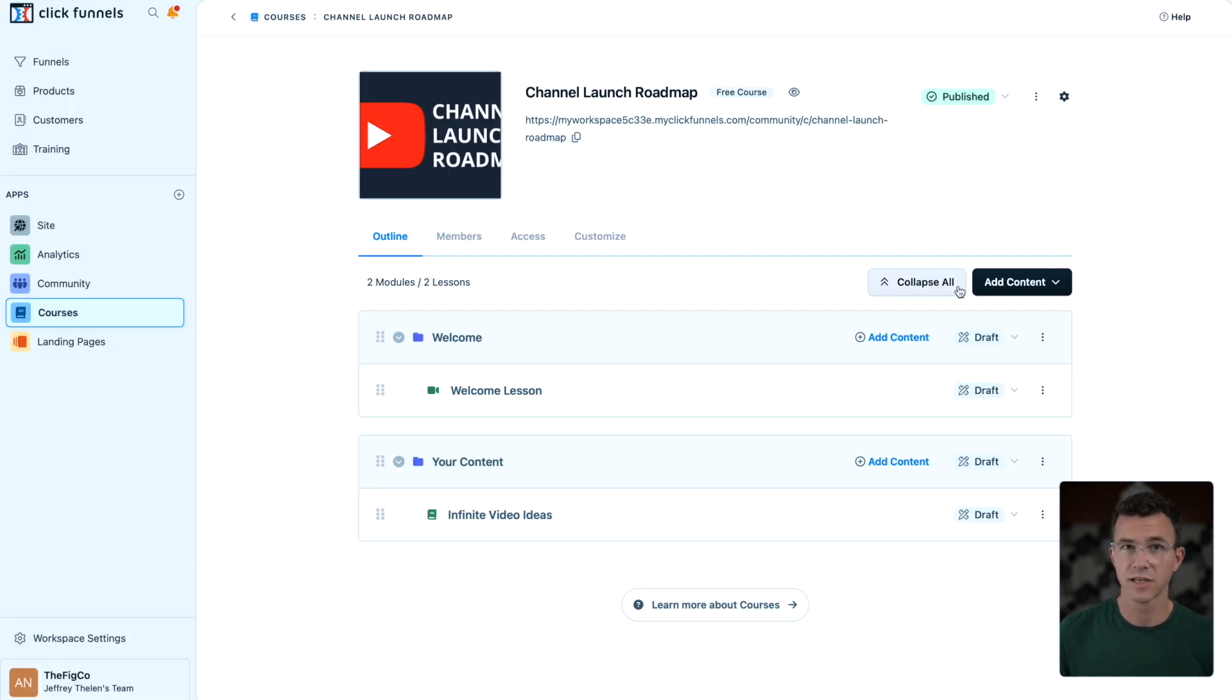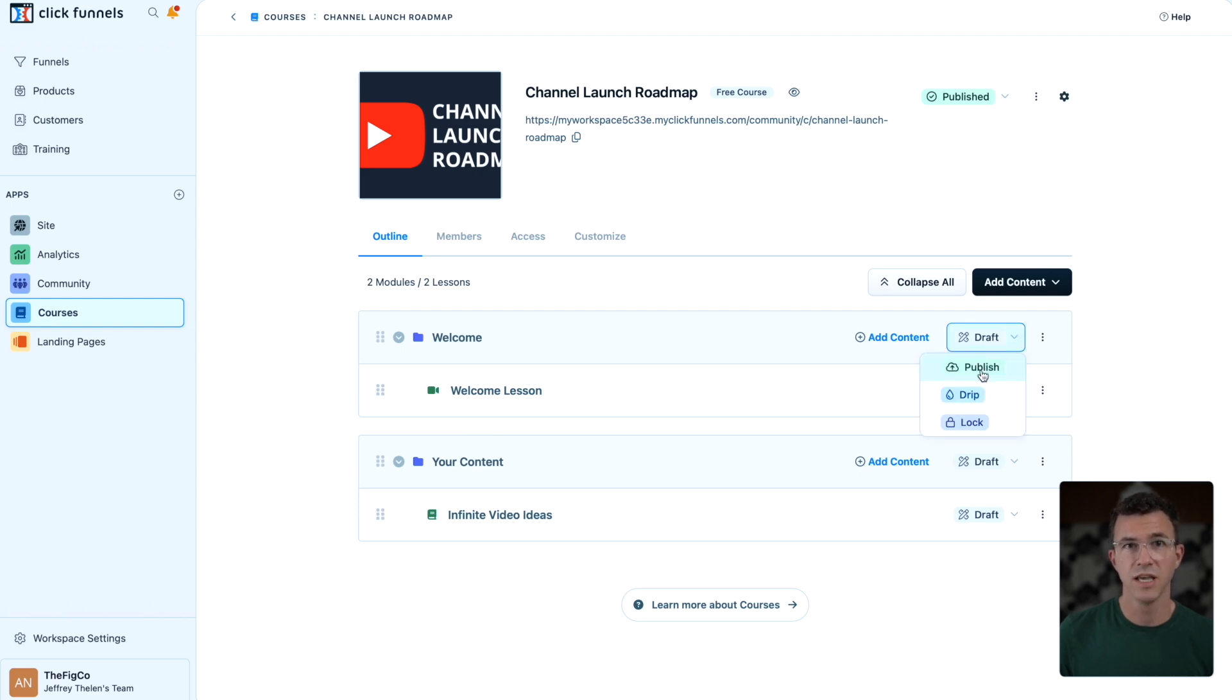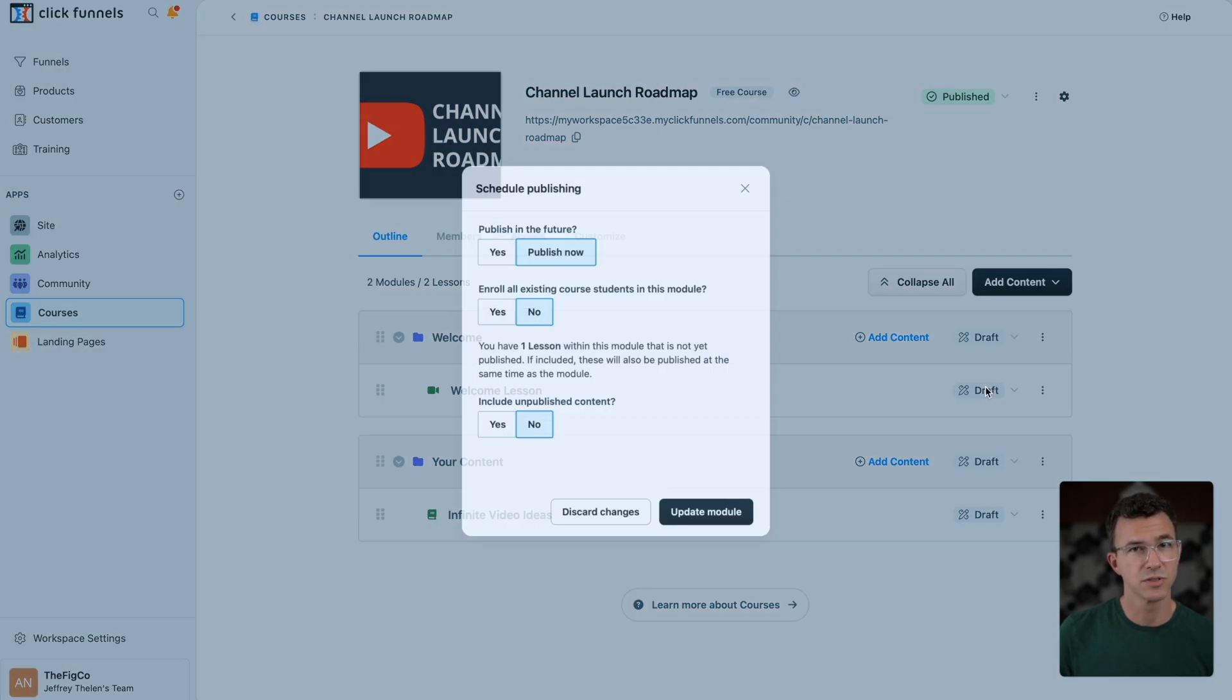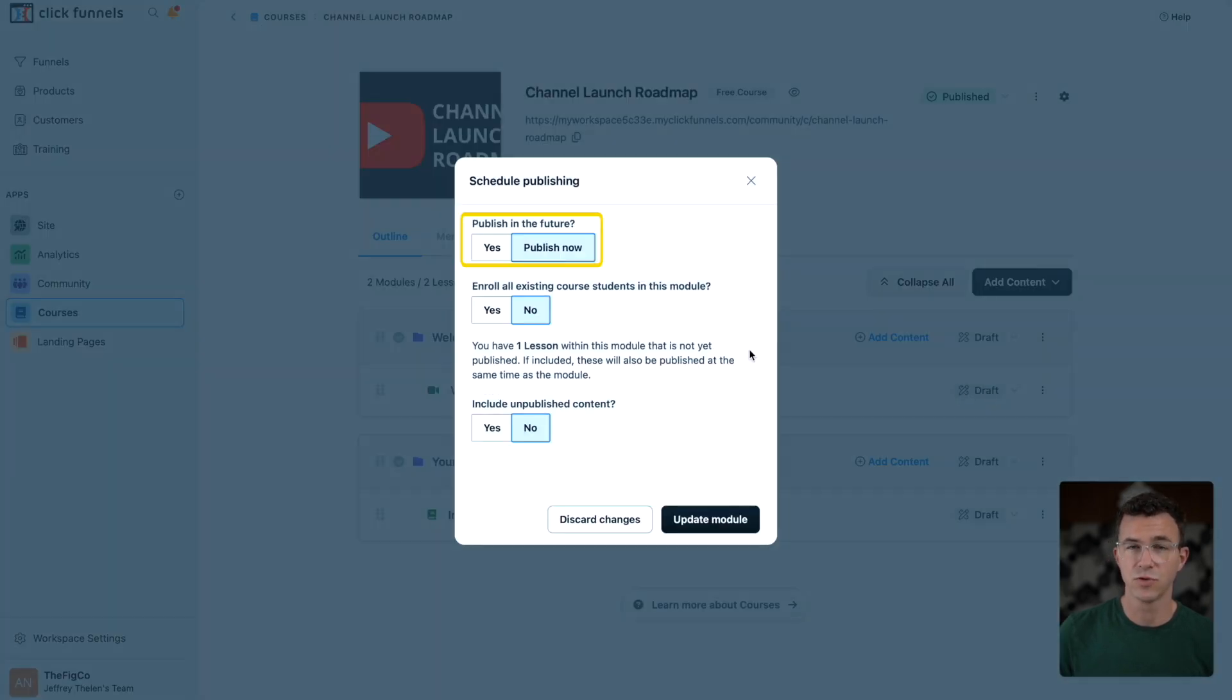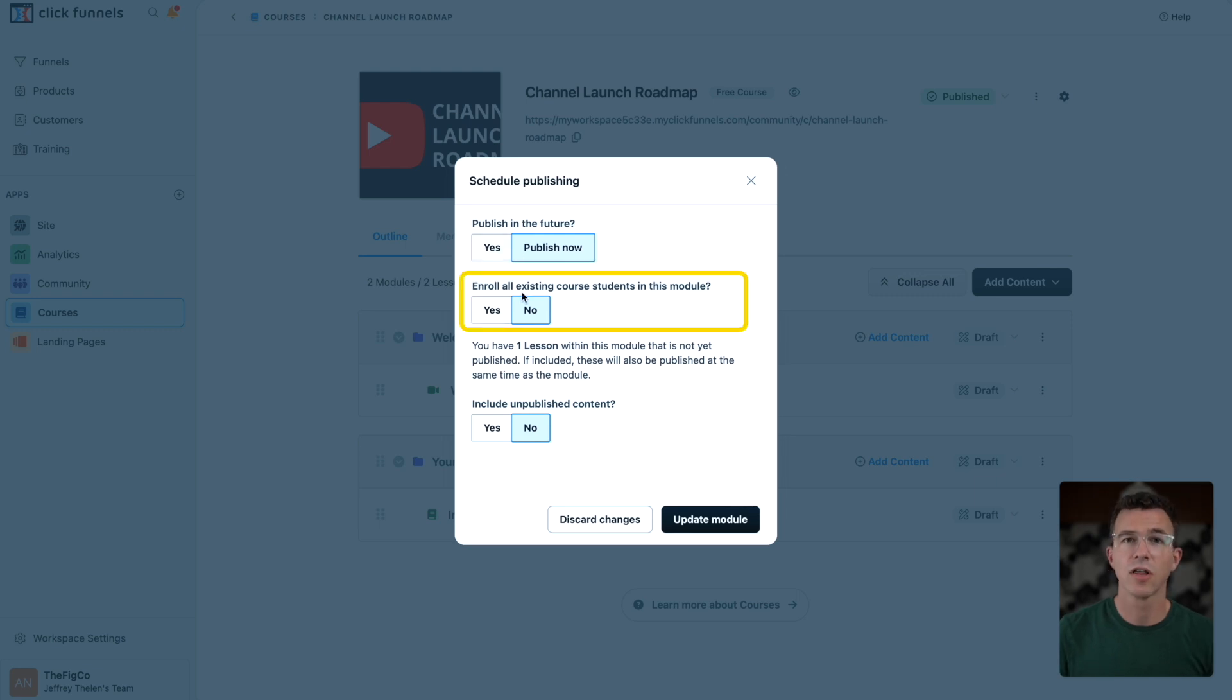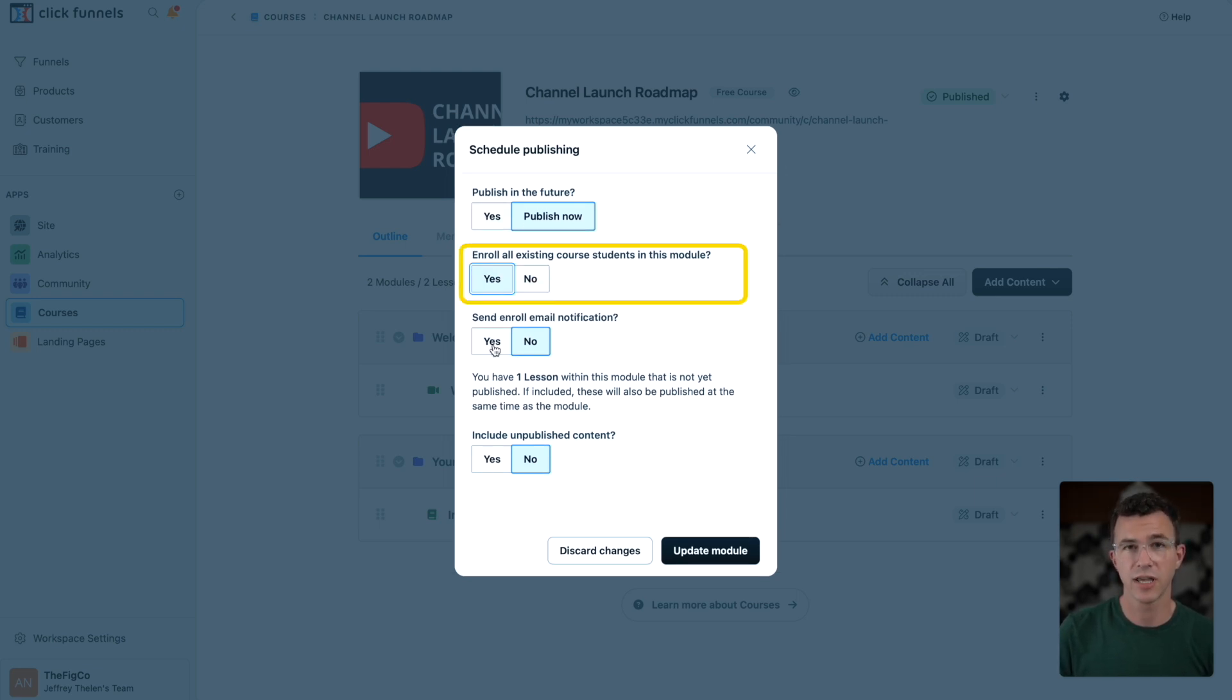If you create all the modules and lessons, you can publish them by changing them from draft to publish. It gives you options to publish in the future or publish now. Enroll all existing core students in the module. This is if you already have students in the course and you're adding new content.